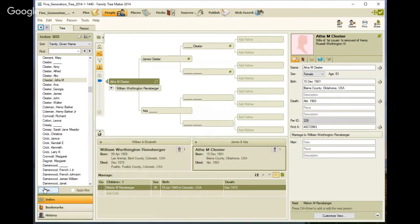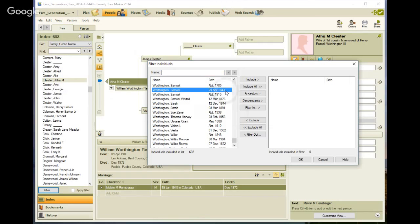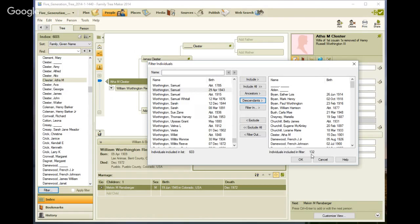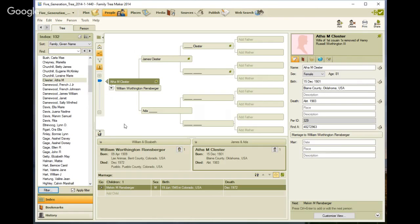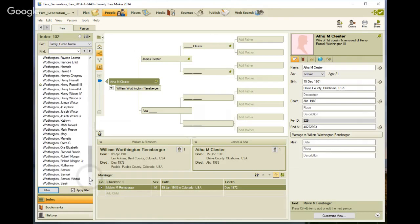So I'm going to use the filter feature of Family Tree Maker, and I'm going to get down to my great-grandfather, and I am selecting him and his descendants. So there's 132 descendants for him.